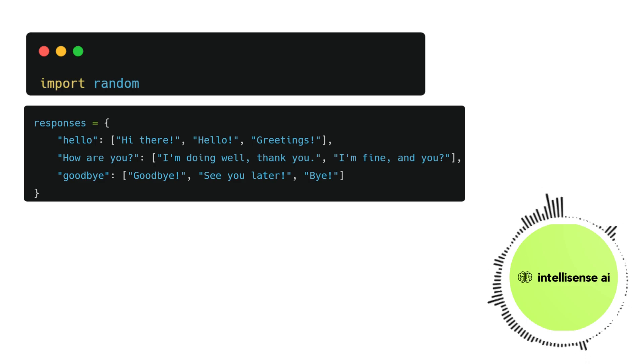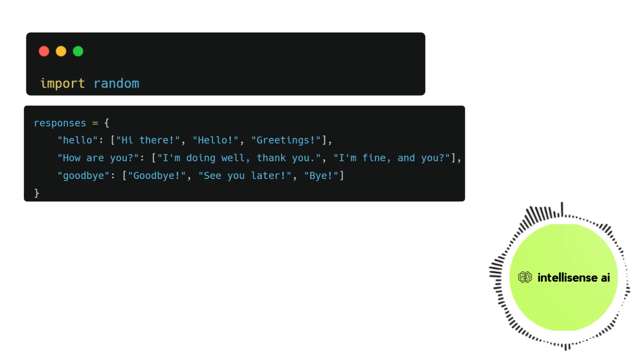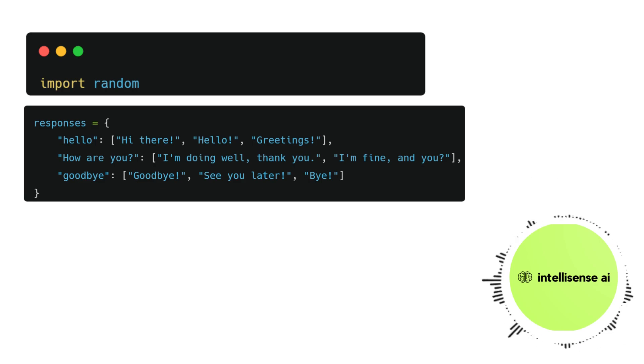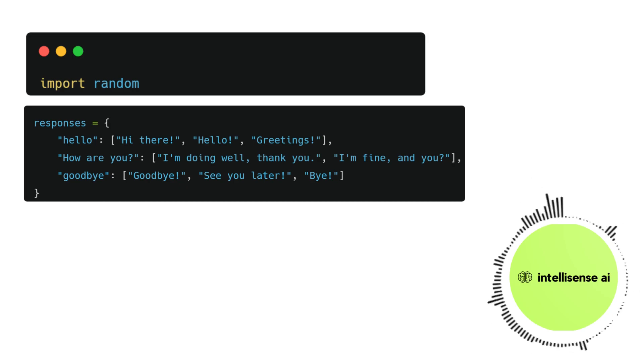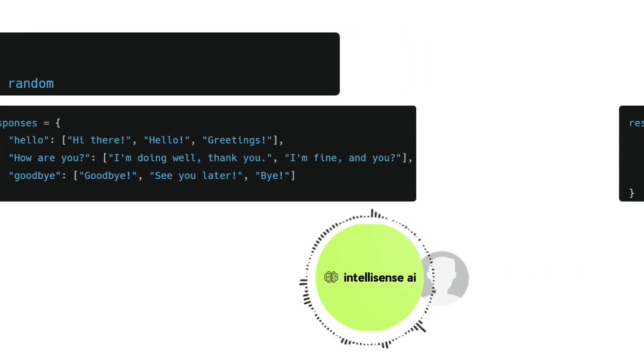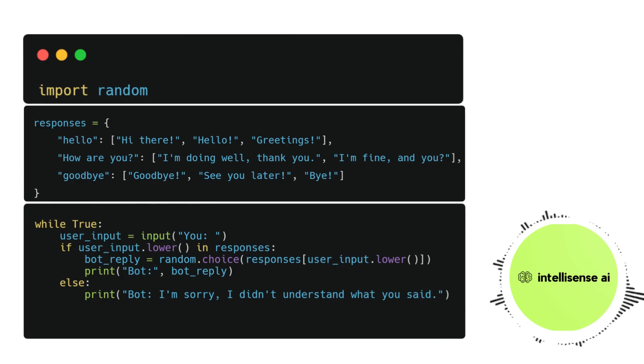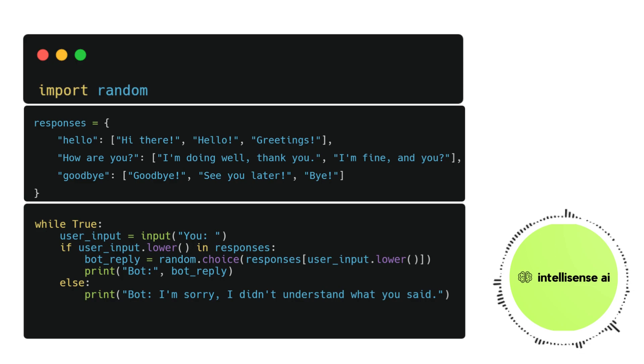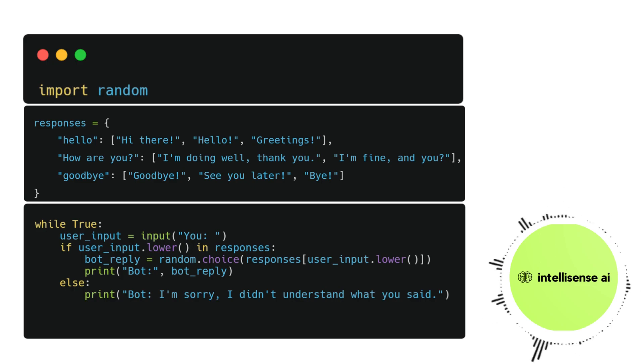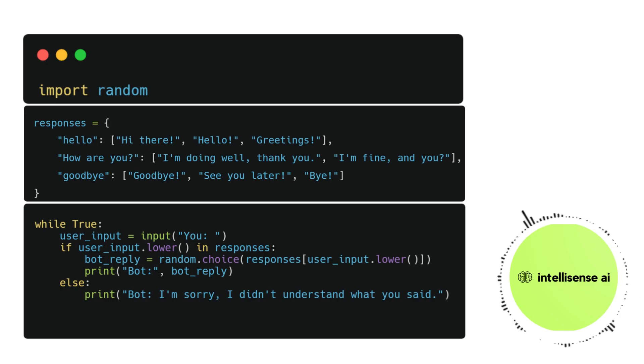In this case, the bot has three possible responses for each input. You can add more responses based on the user input. The third and fourth lines start a while loop that runs indefinitely, repeatedly prompting the user for input and storing it in a variable called user_input.